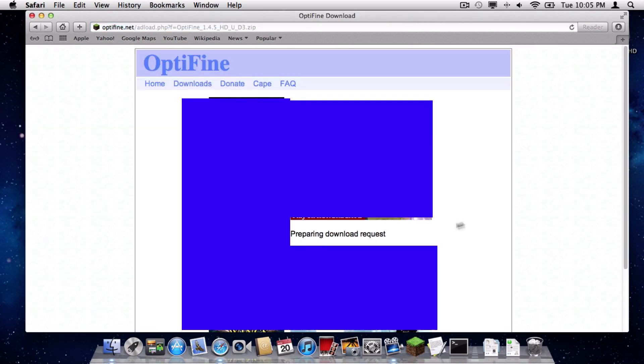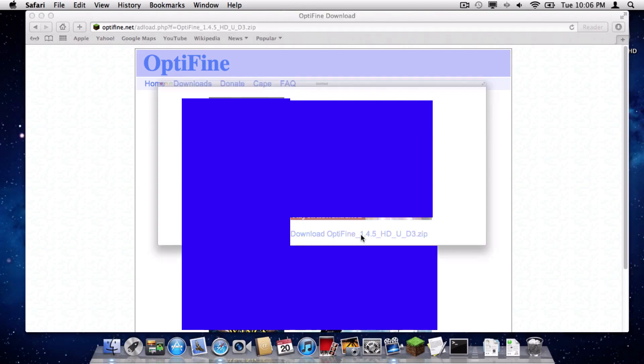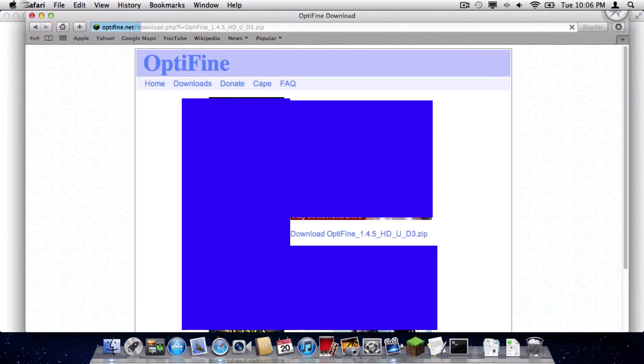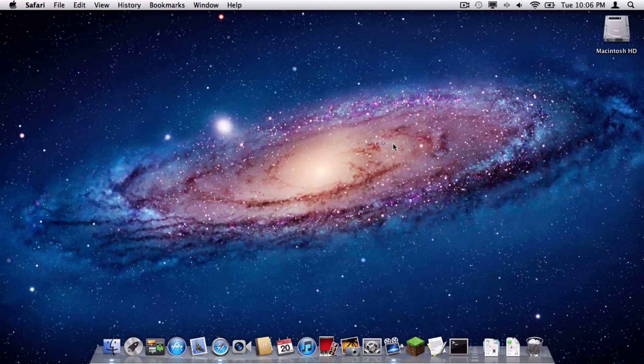It is going to take you to a website filled with ads that I shall censor for your enjoyment, and the download request will actually appear right here. You are going to download that, and it is going to open up more ads, unfortunately.